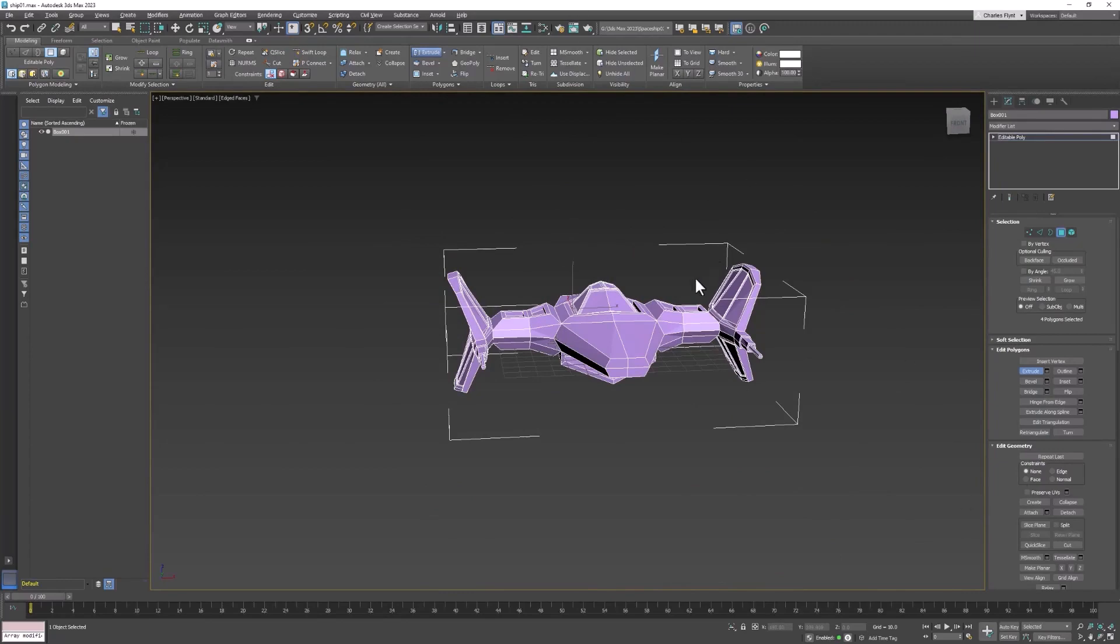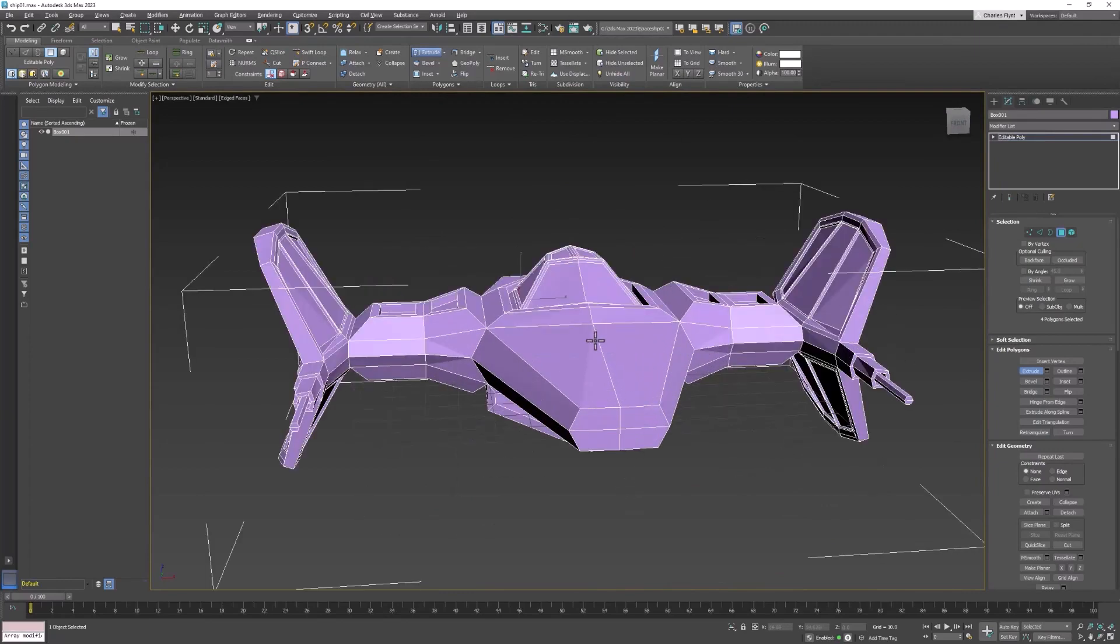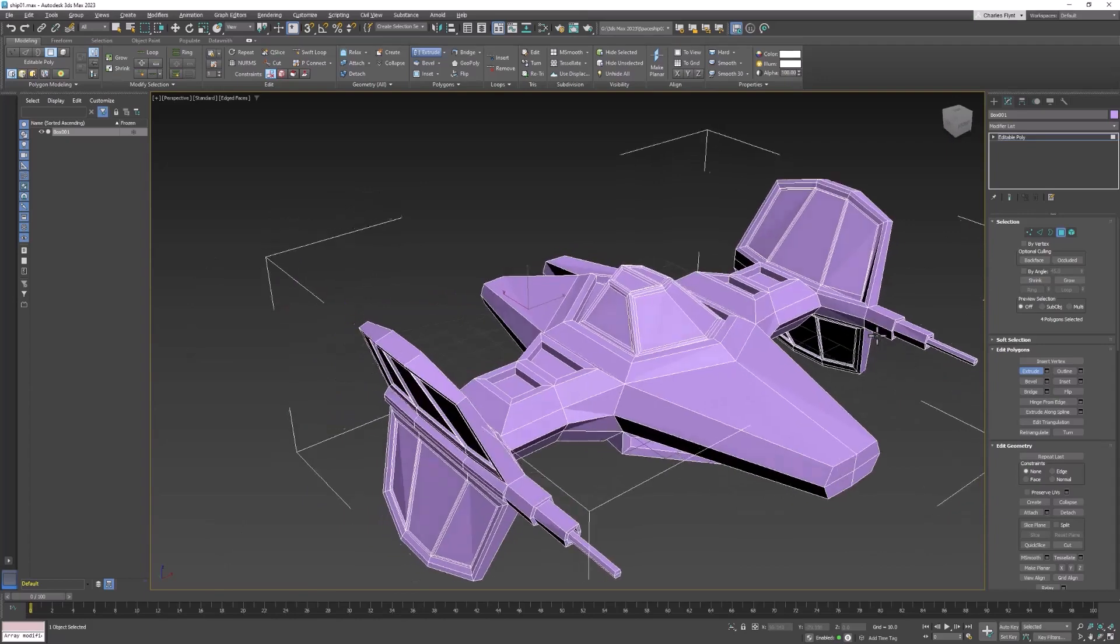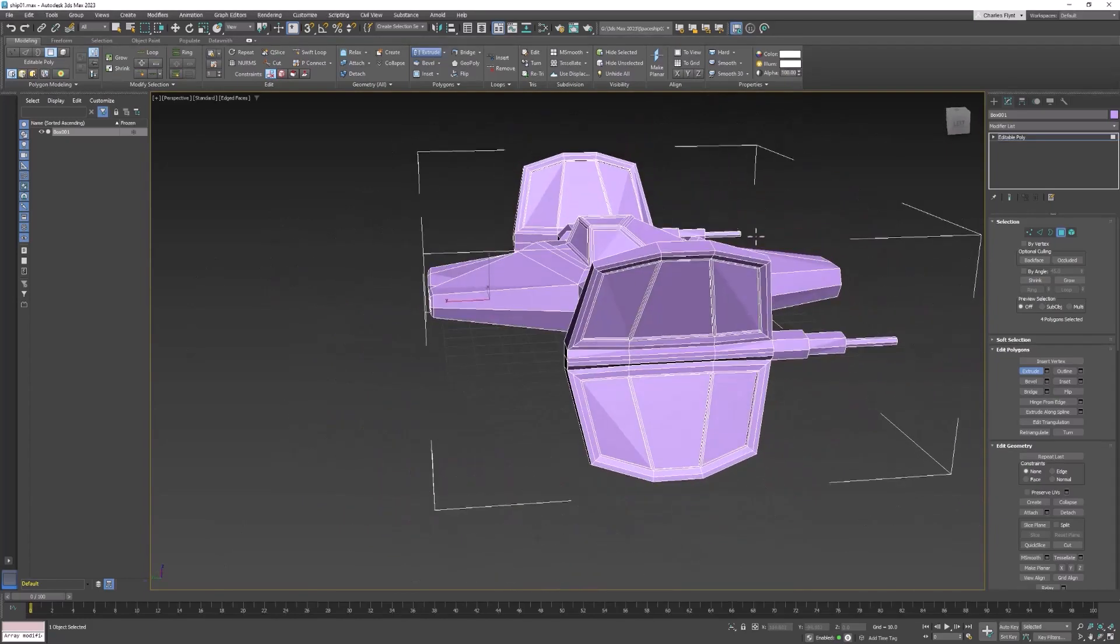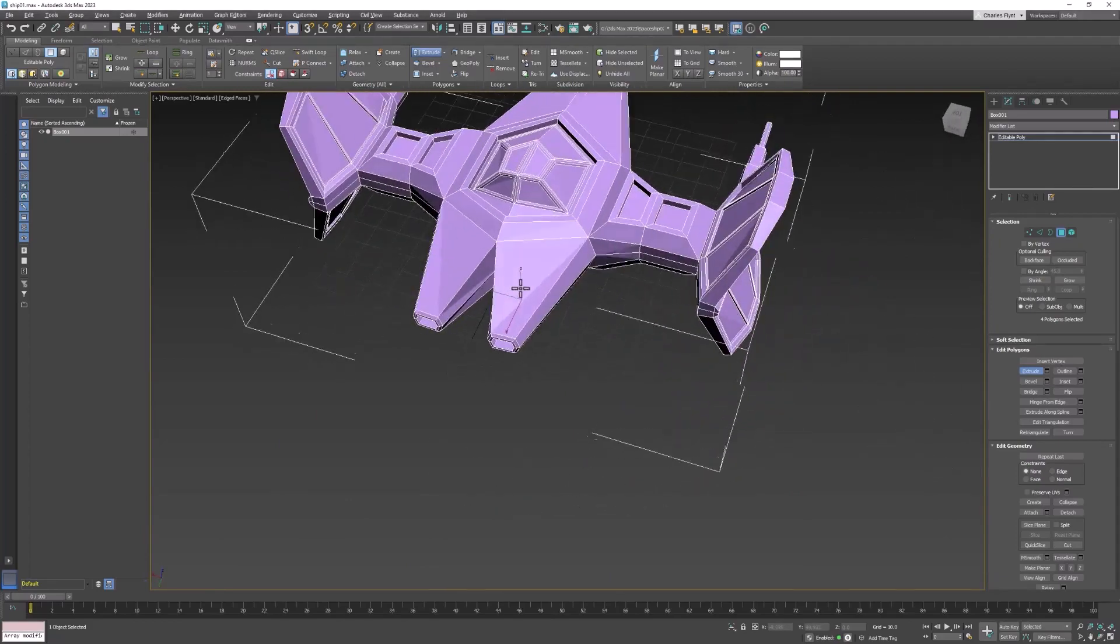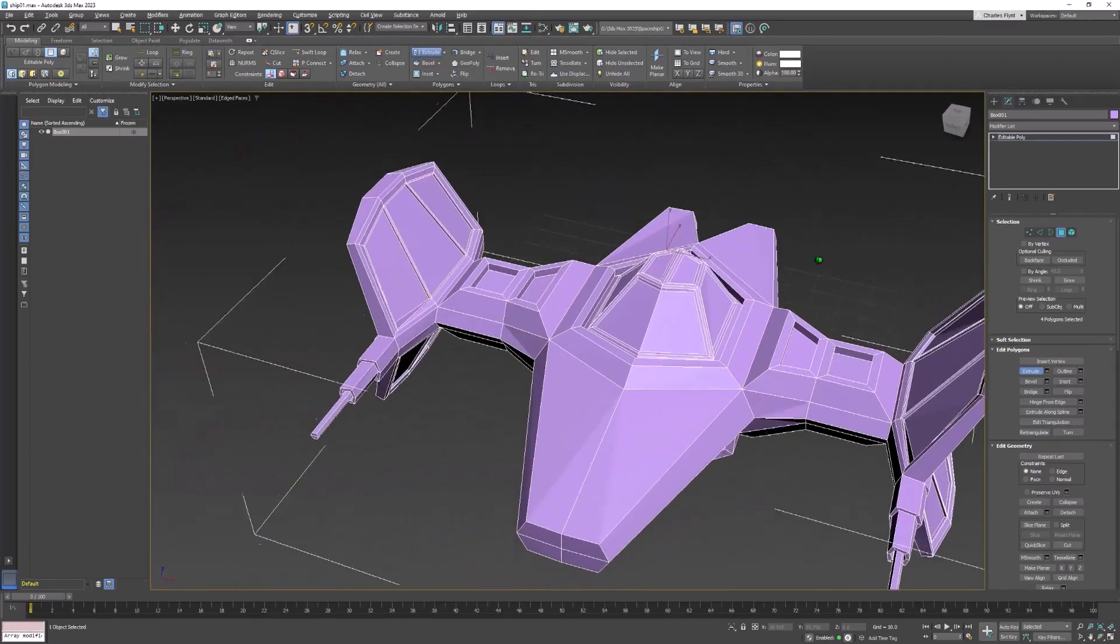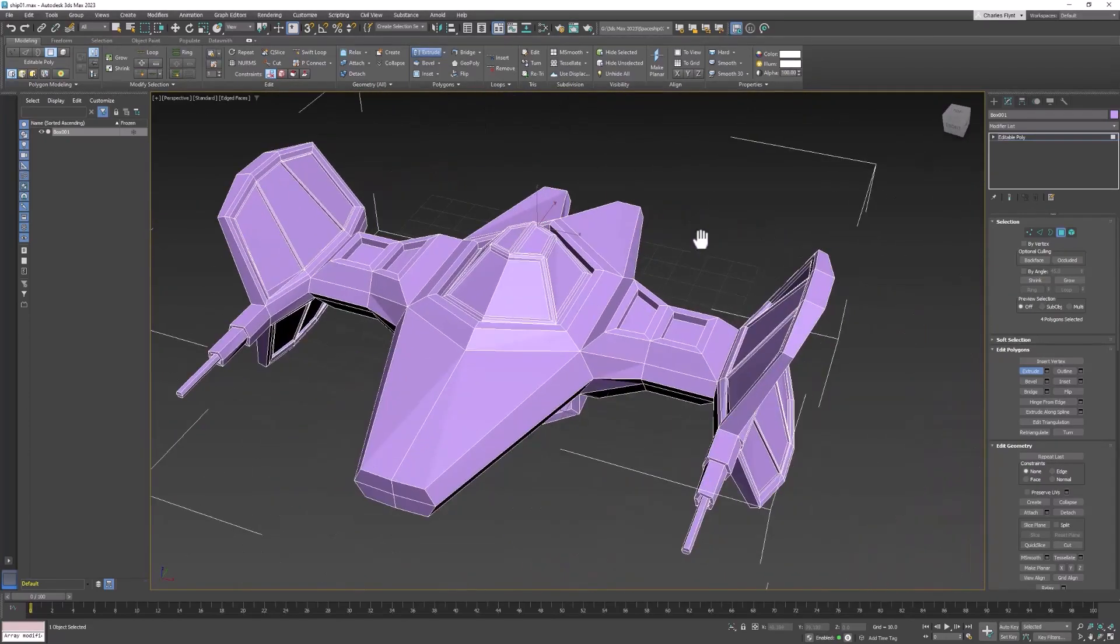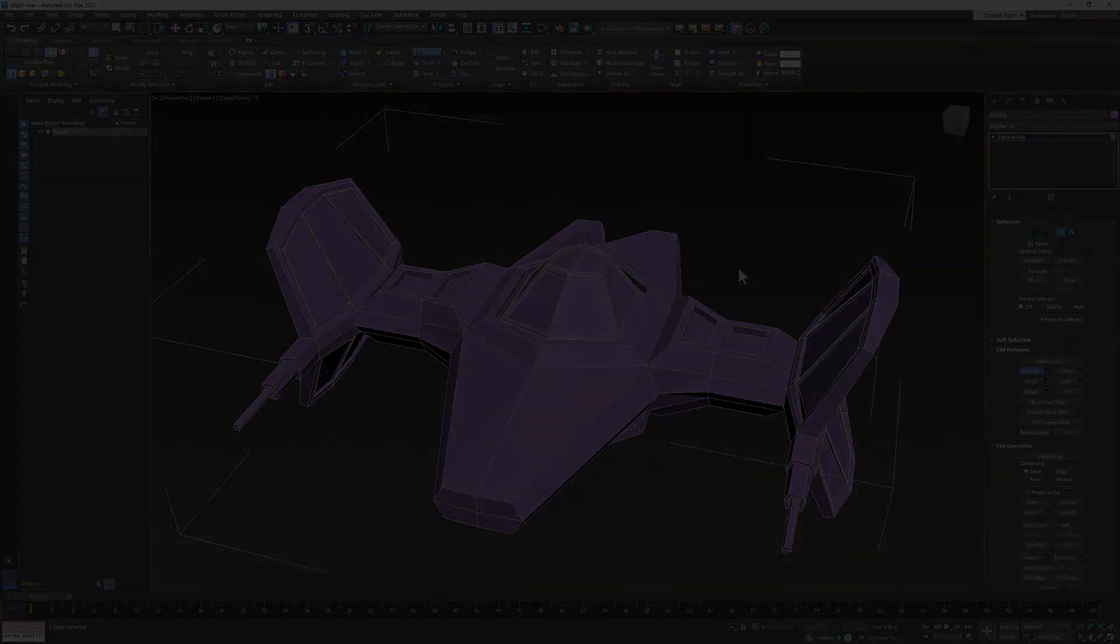So in the next video, we're going to address this faceting that you see here. You see these polygons seem to be kind of breaking down into triangles. And we'll talk about that in the next video and address that using what are called smoothing groups. And I'll see you then.